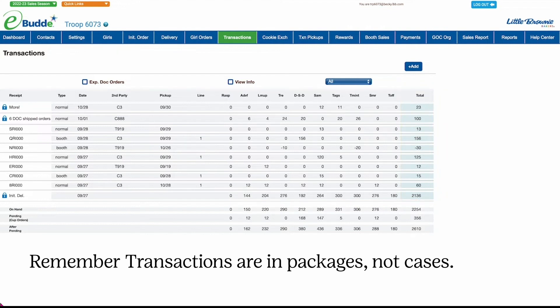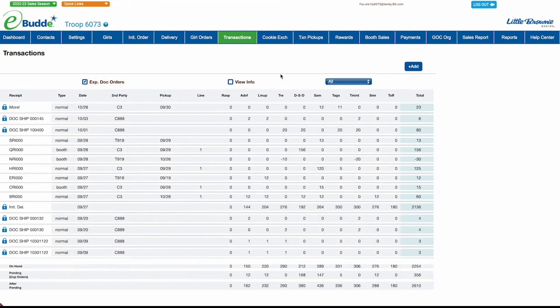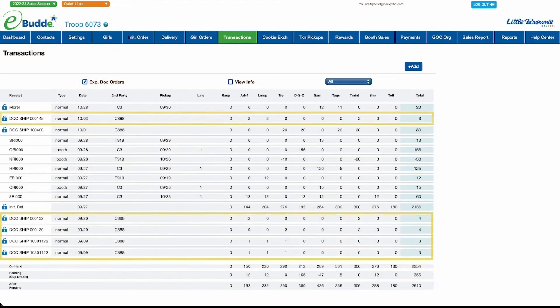If you want to see the details of every digital shipped order, select the Expand DOC Orders checkbox. All digital shipped orders now appear in separate rows, sorted by date.